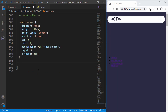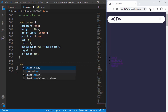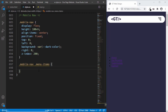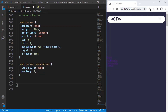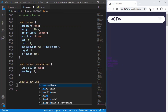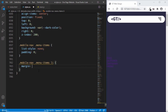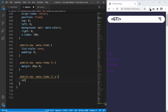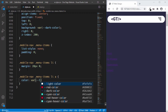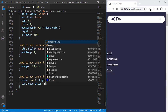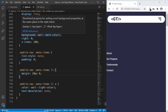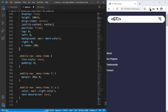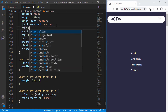Now let's target the menu-items class inside mobile-nav and set the list-style to none and padding to 0. Now let's target the list items — mobile-nav .menu-items li — and set a margin of 20 pixels top and bottom and 0 for left and right. Let's also target the anchor tags and set the color to the light color, remove the underline, and bring it to the center using justify-content: center and text-align: center.